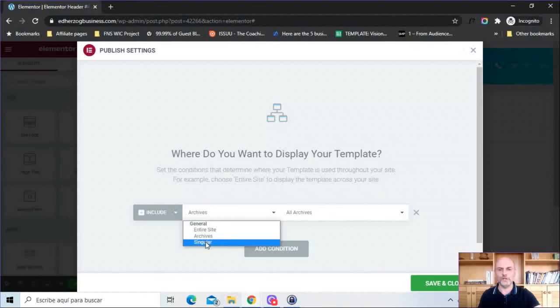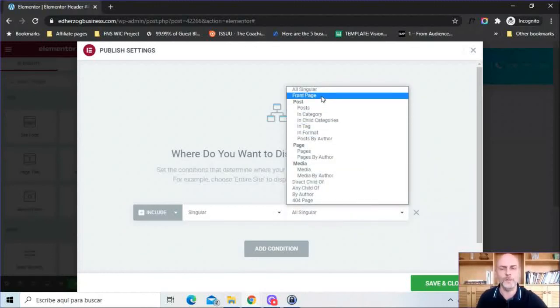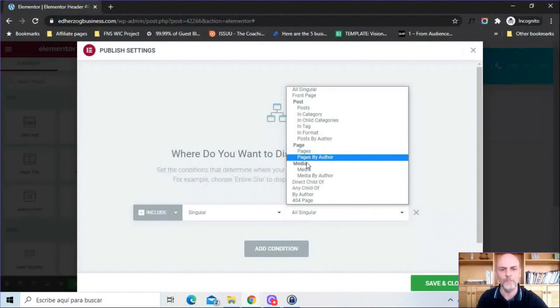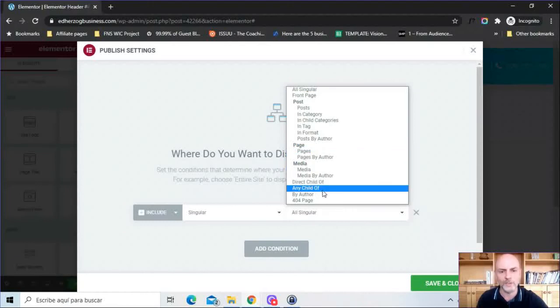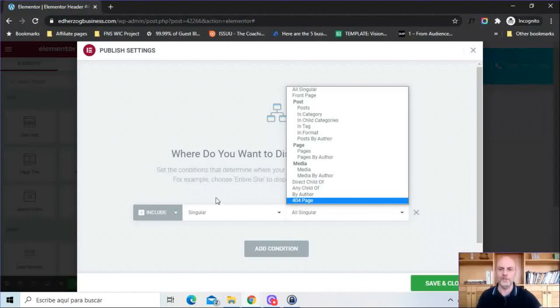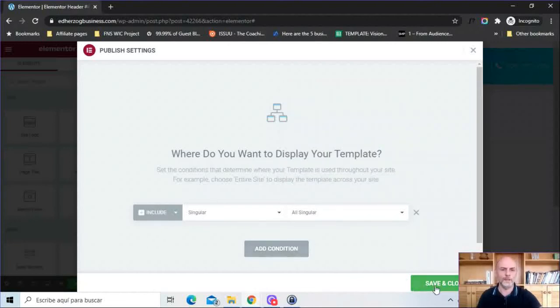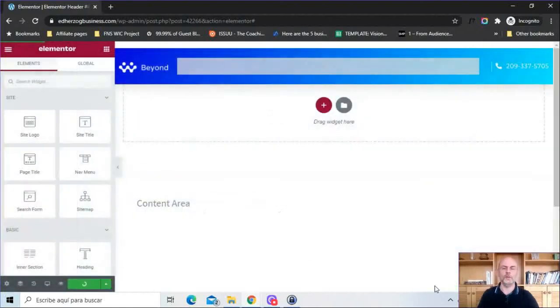So let's just leave it like this - include singular, all singular - and we'll save and close it. Okay now it's published.